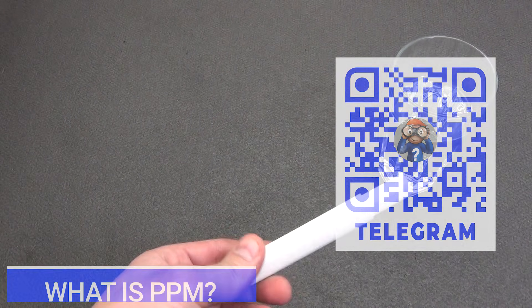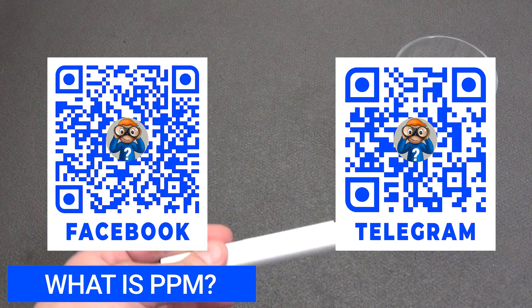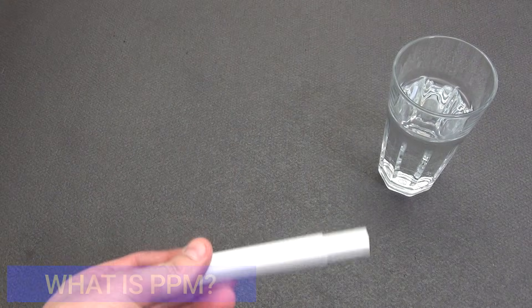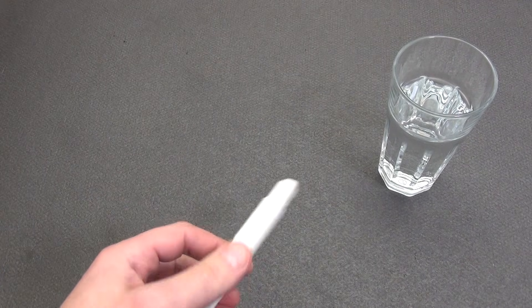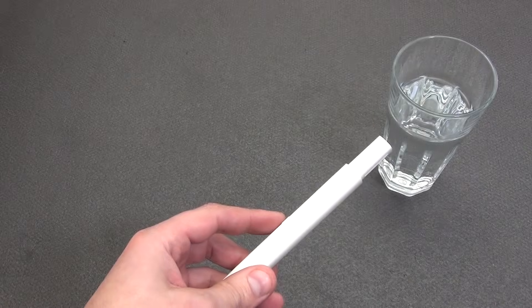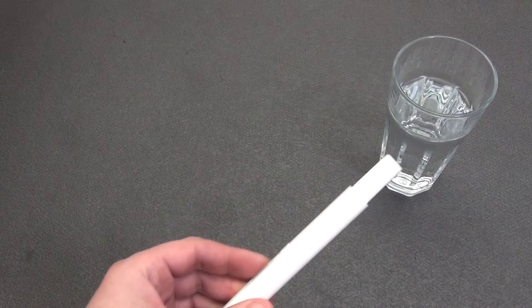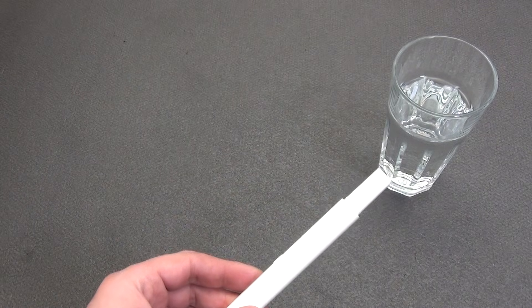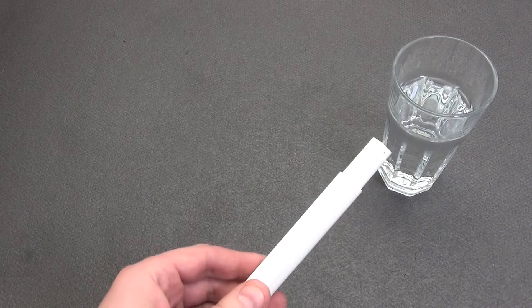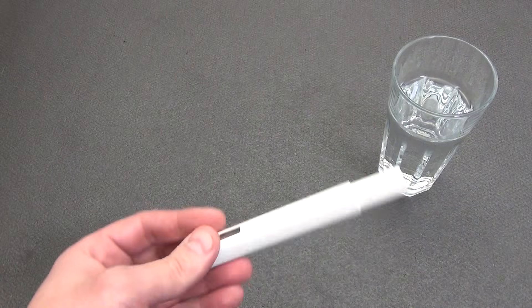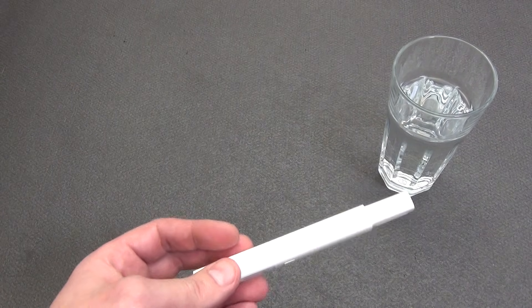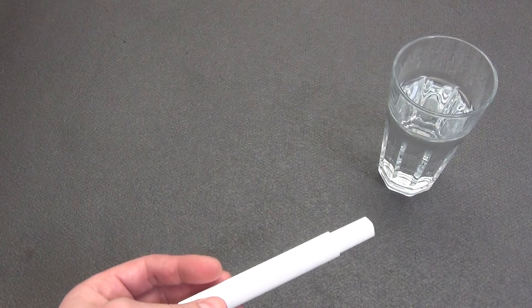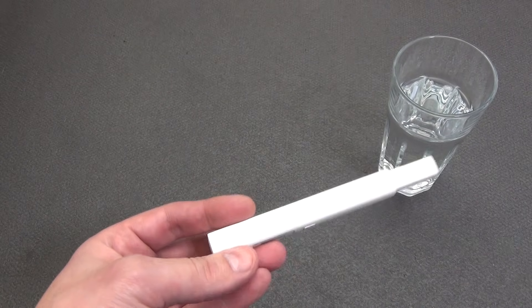Let's start with the designations, without this basic knowledge it will be difficult. What is a PPM tester? A PPM tester is a device that measures the concentration of dissolved substances in a liquid, most often in water. It is used to determine the quality of water, such as the level of mineralization, salt content or other impurities. Such testers are often used in everyday life, aquarium keeping, agriculture and industry.